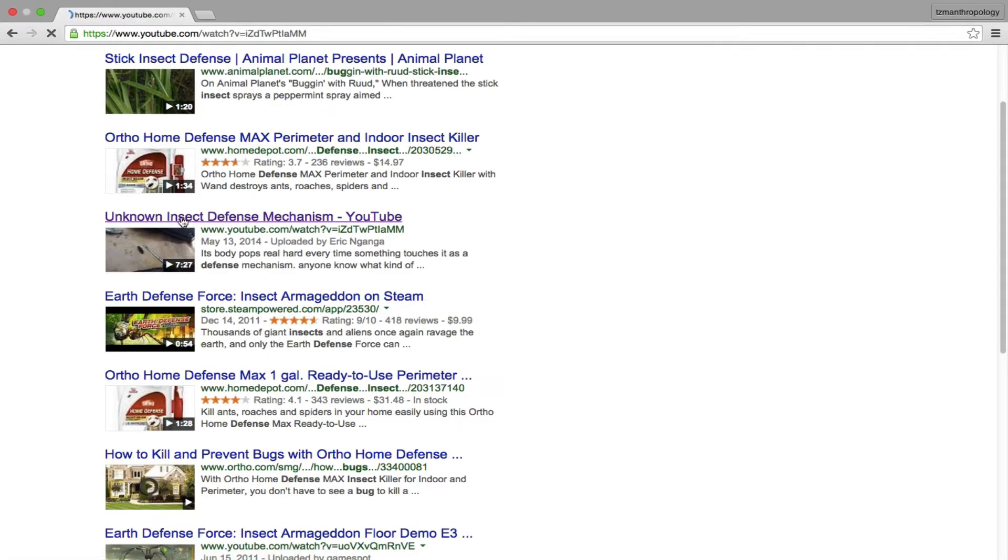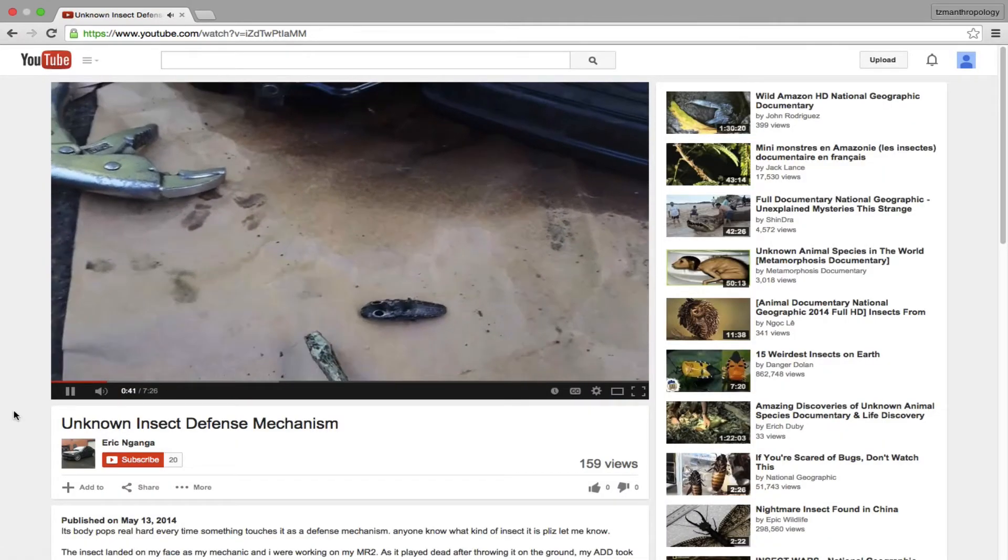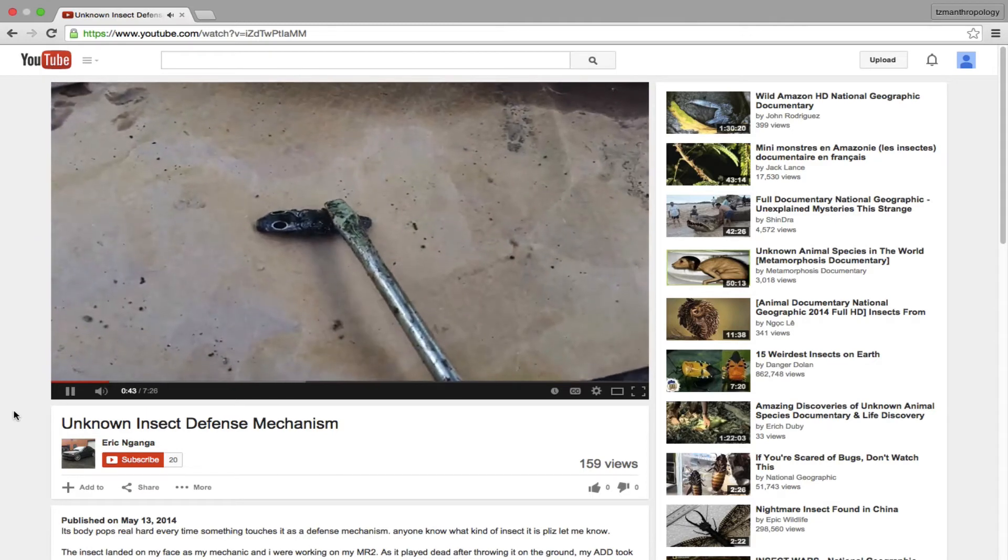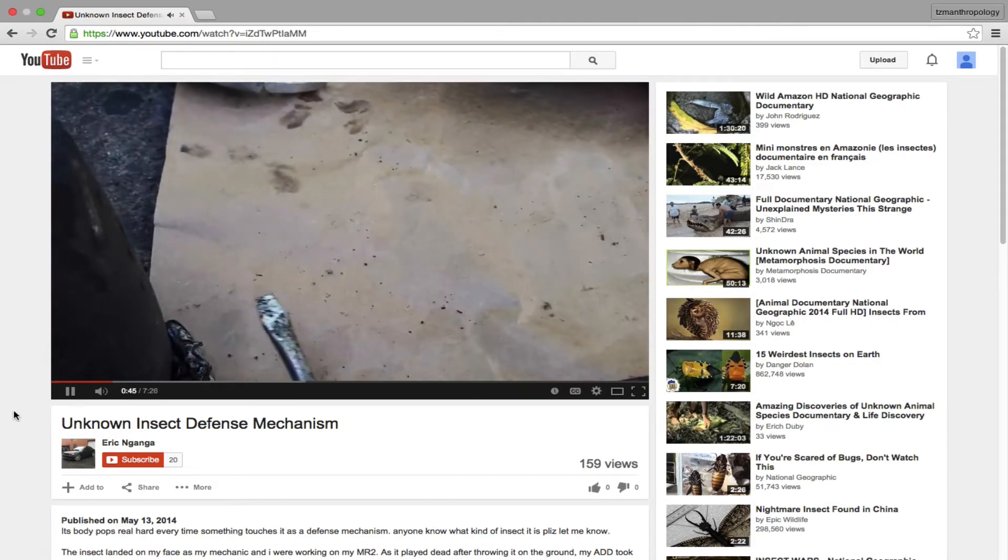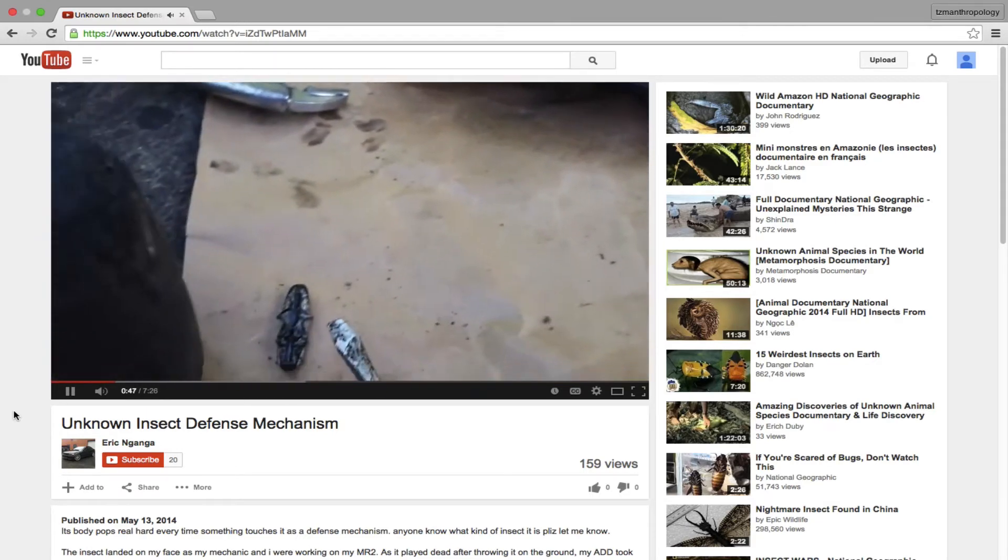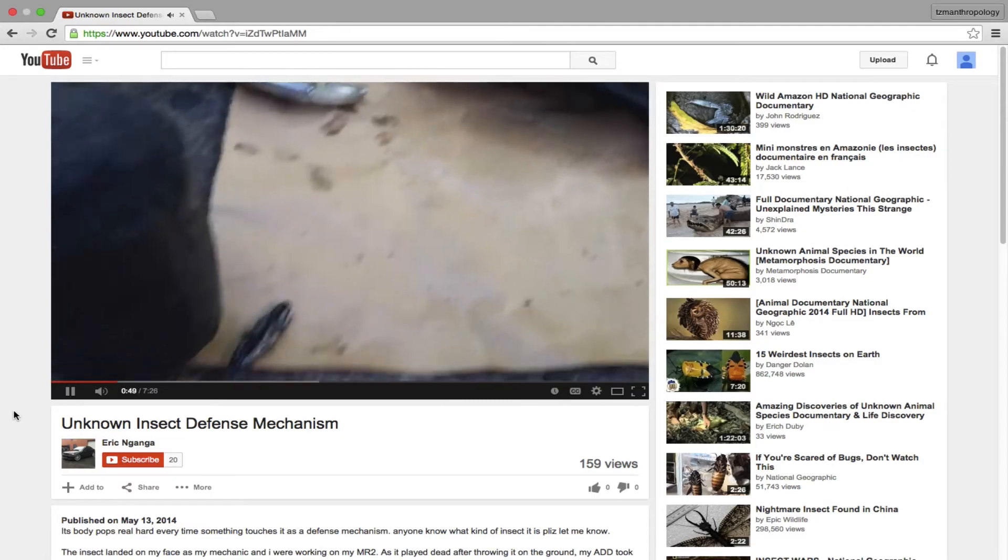There's an interesting video that came up in a search labeled unknown insect defense mechanism. In this video we see a beetle that has wandered into a work area and these two mechanics are attempting to just play with it after they notice the weird clicking defense mechanism.